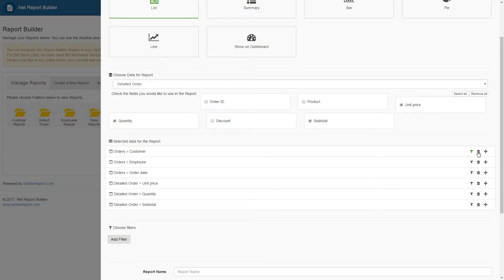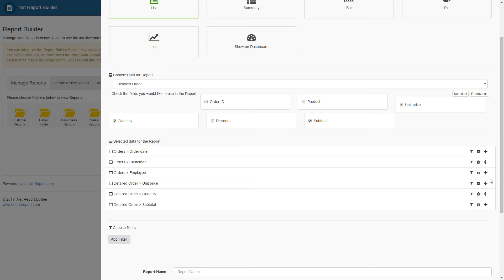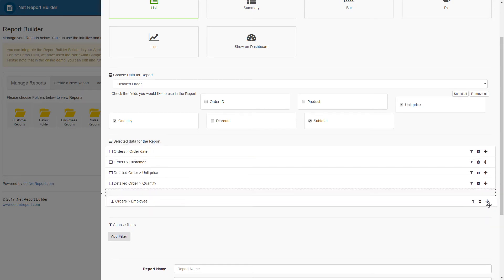I will reorder this data to show the date of order first, the customer name second, and the employee name last.